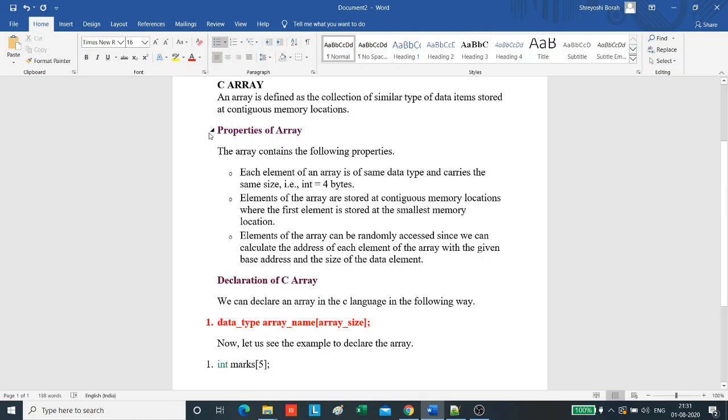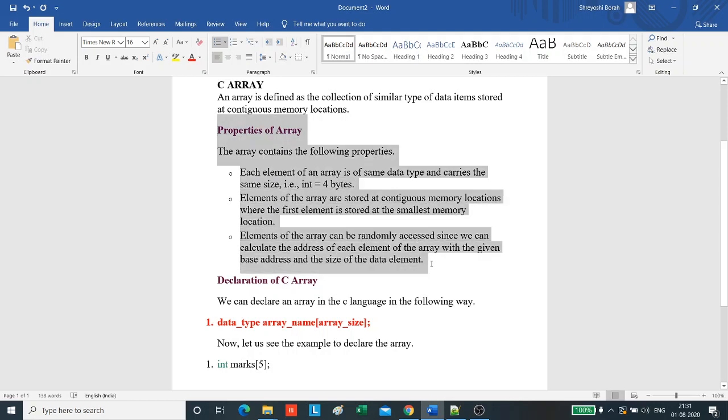Here, I have listed some properties of arrays. Each element of an array is of same data type and carries the same size. For example, integer equals to 4 bytes.